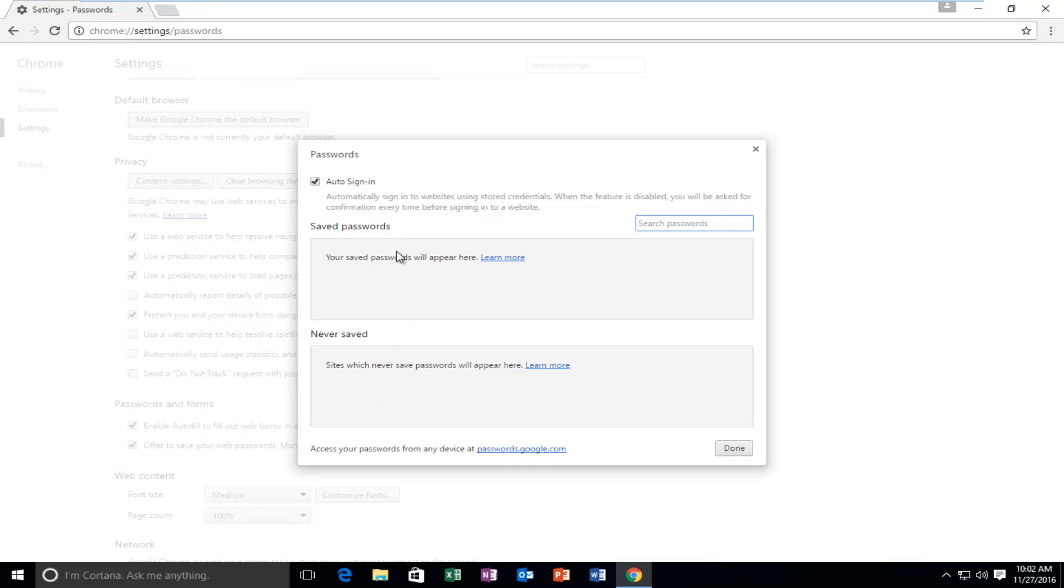If you did have any saved passwords here, you can just left click on the little X next to it and that is how you could delete individual saved passwords for specific websites. So very straightforward.